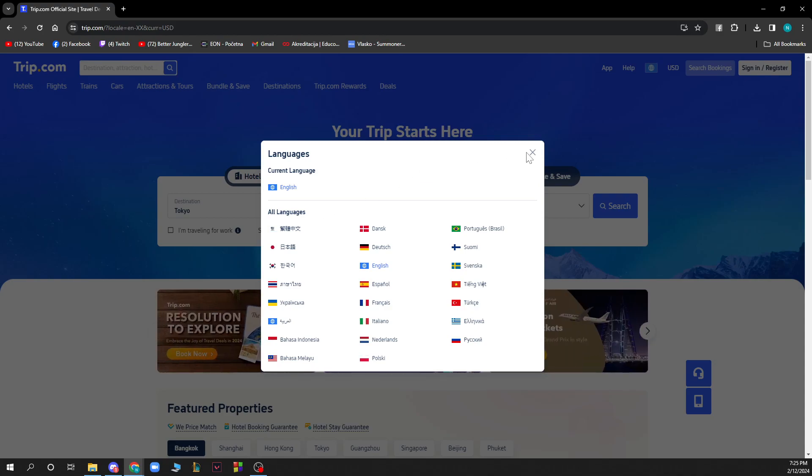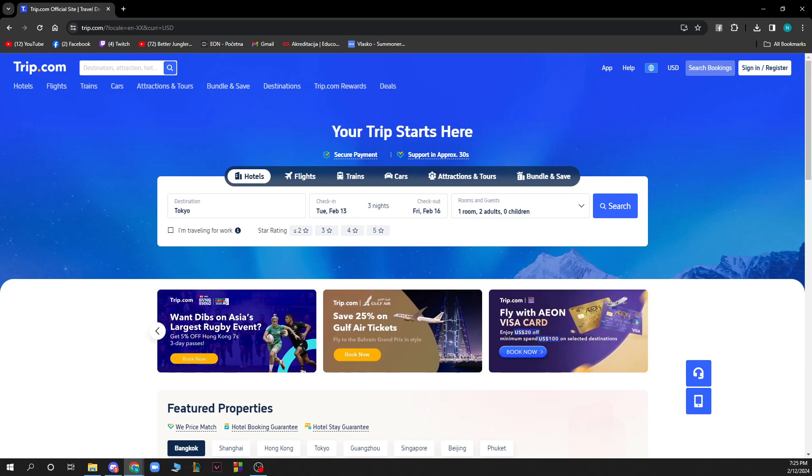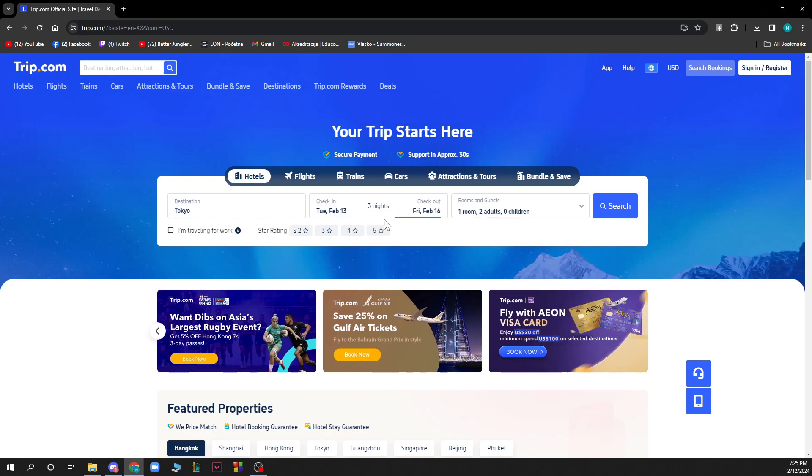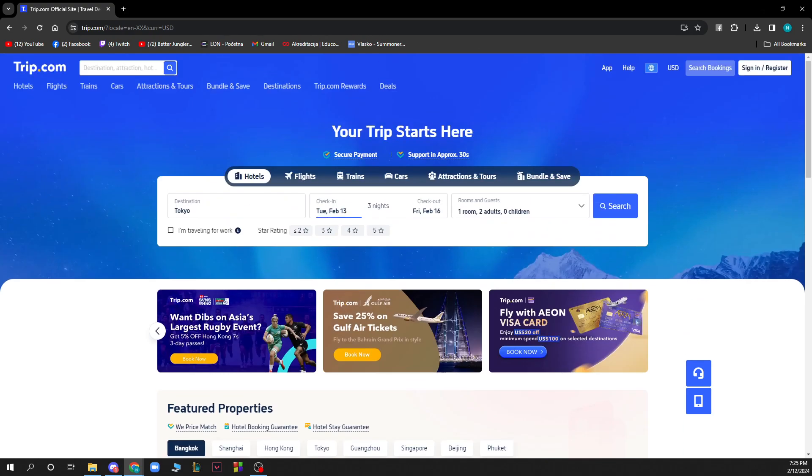Here we have the way to search for bookings and you can sign in or register to your profile. In this search box we can search for our destinations. We have our check-ins, check-outs, and how many people will go. This is where we can search for our trips.